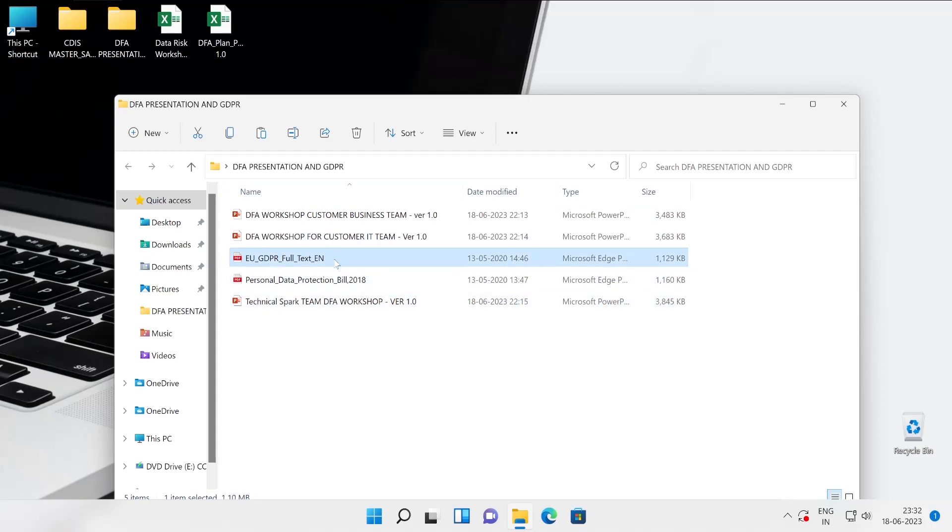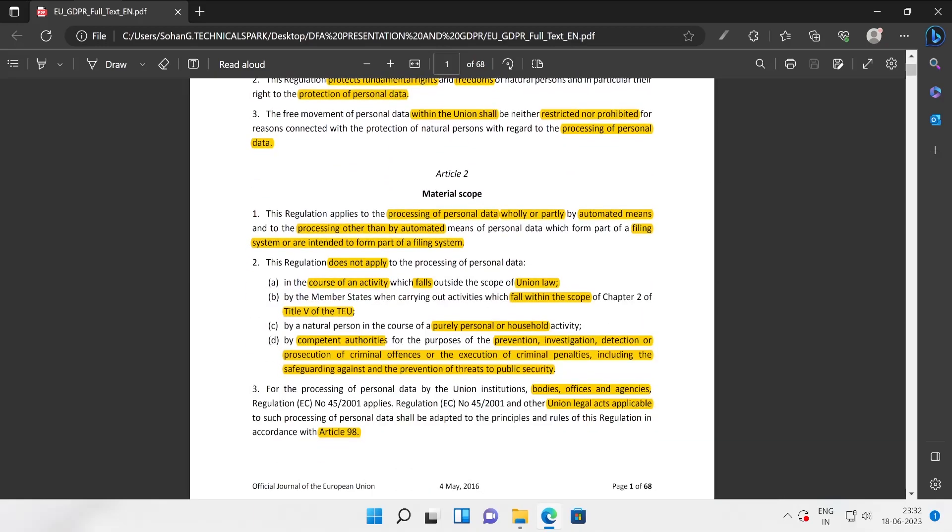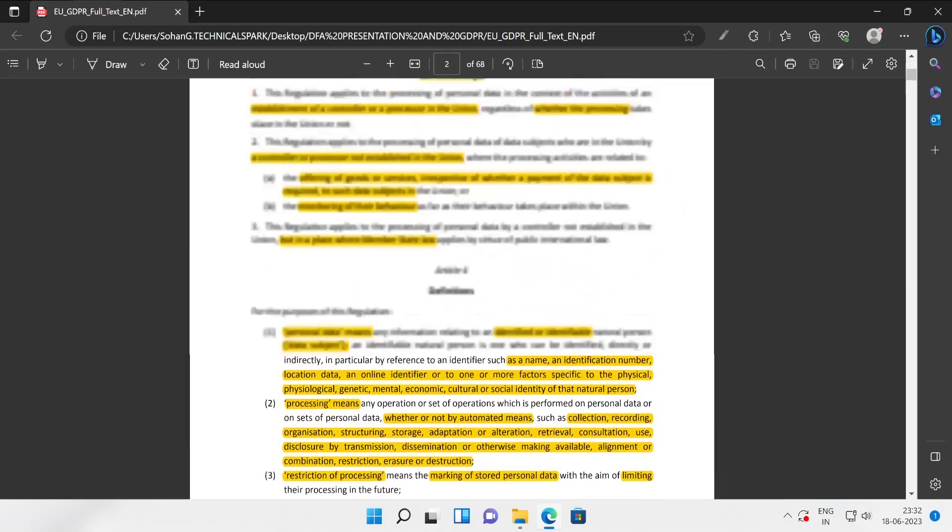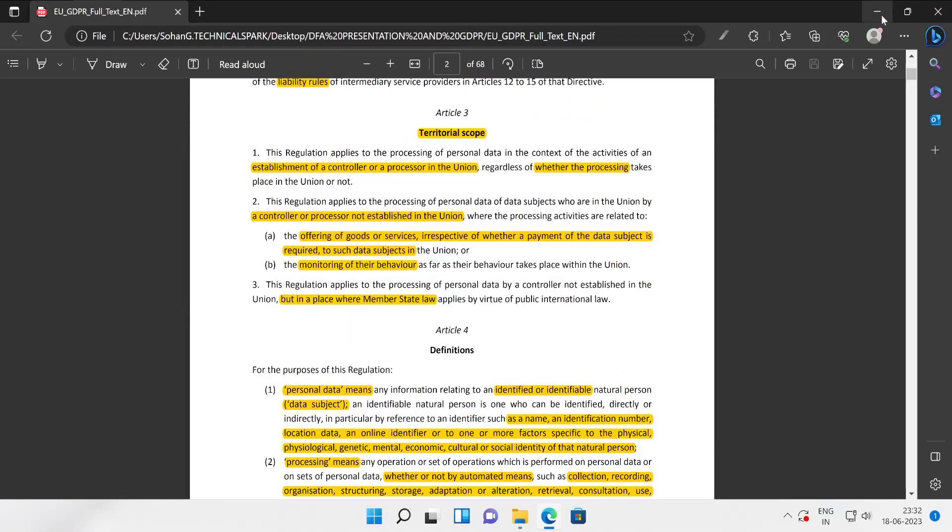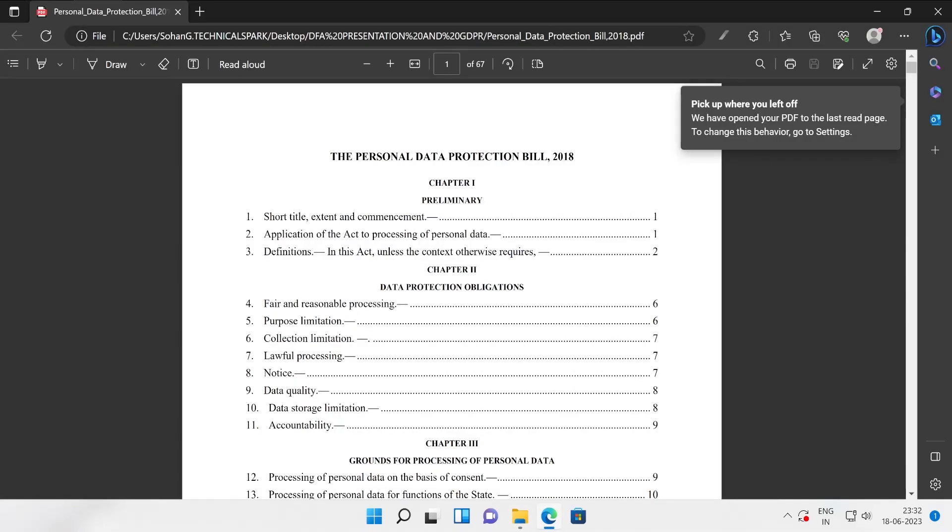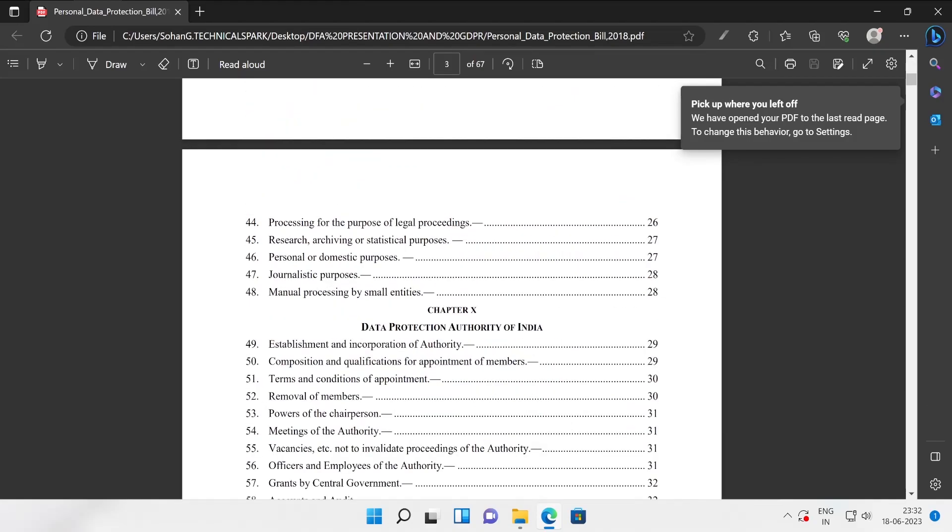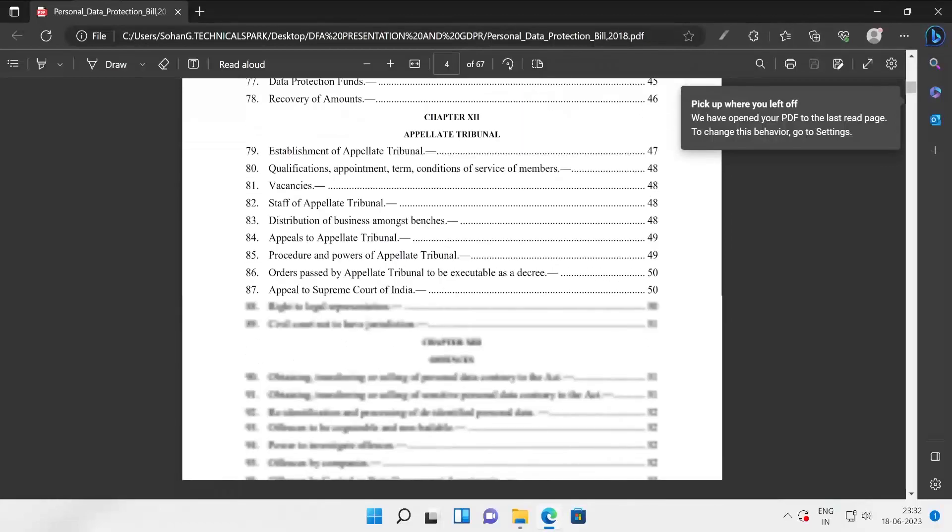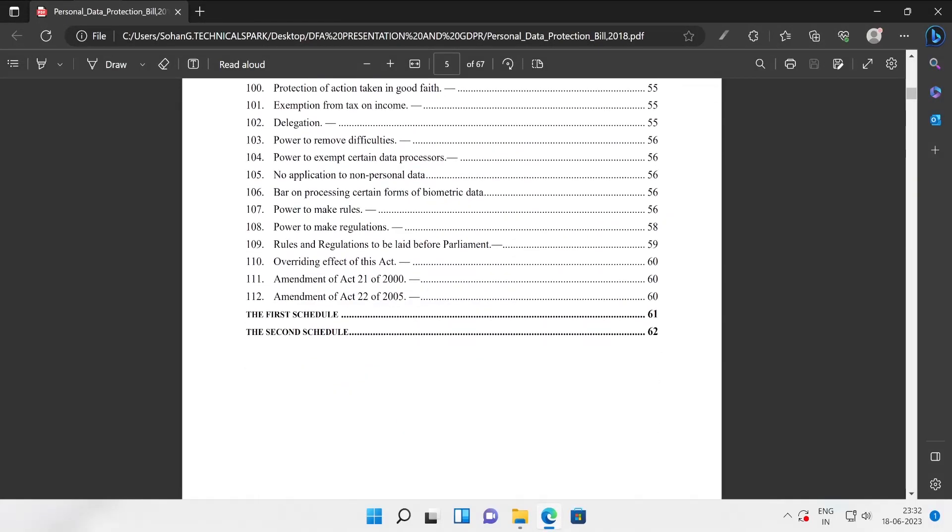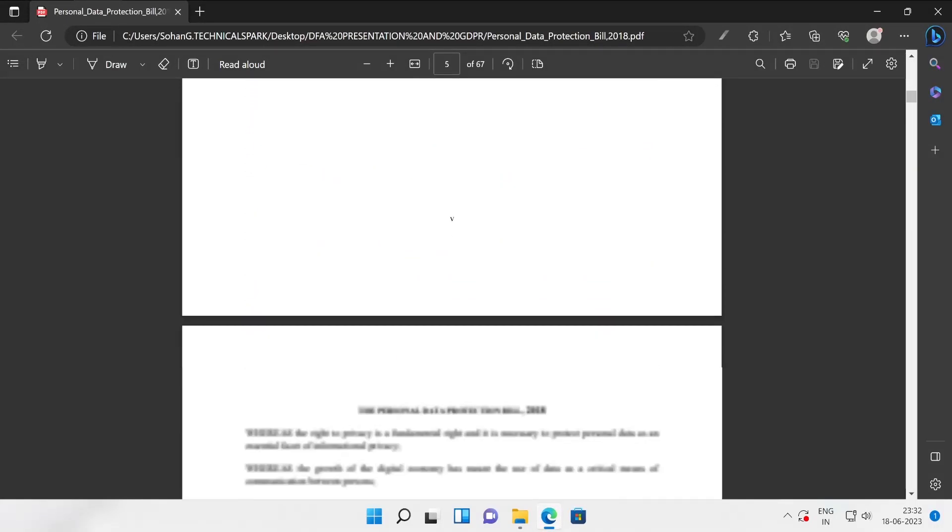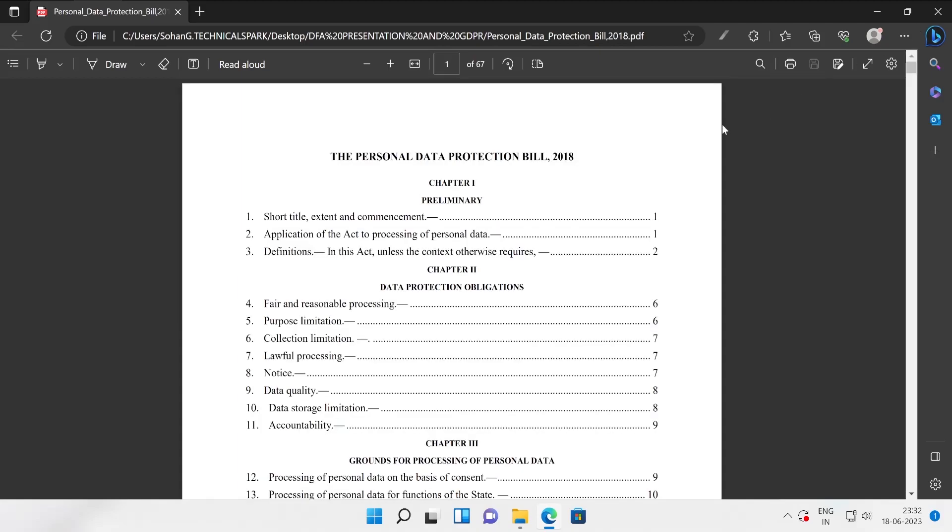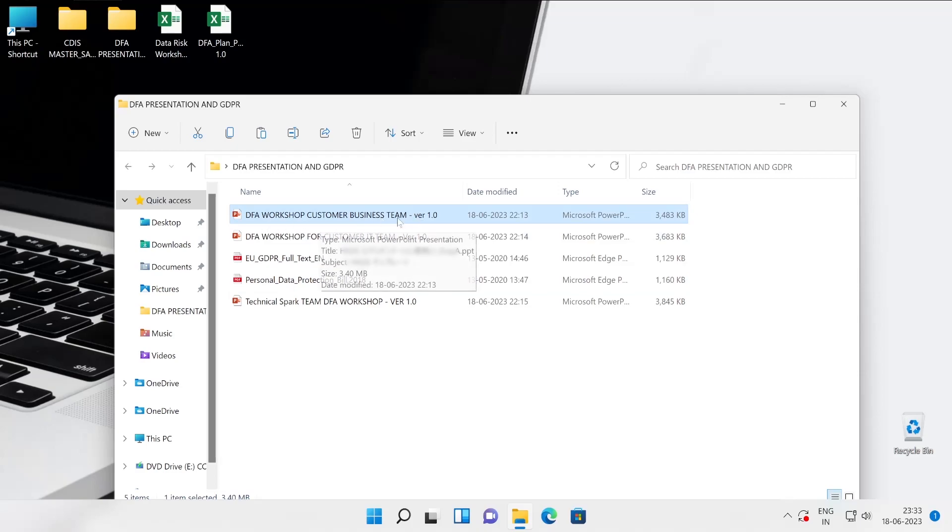Here are some reference documents. Let me just open one by one so that you will get to know. This is like some kind of a GDPR policy. This thing you can always show to customer, this is very useful. Now this is the second one, Personal Data Protection Bill. This is also very important. It has a lot of information you can show to your client. This is the Personal Data Protection Bill 2018.